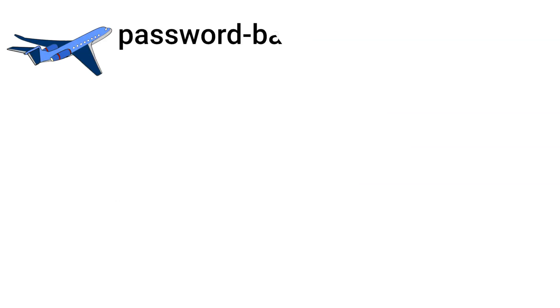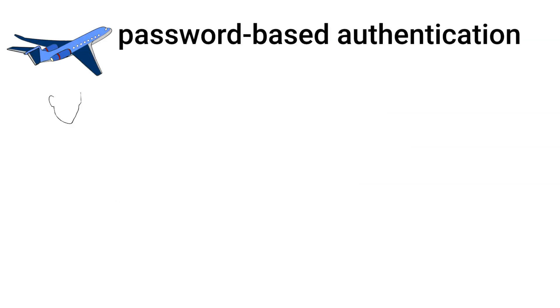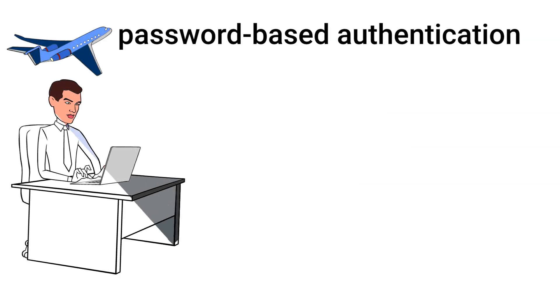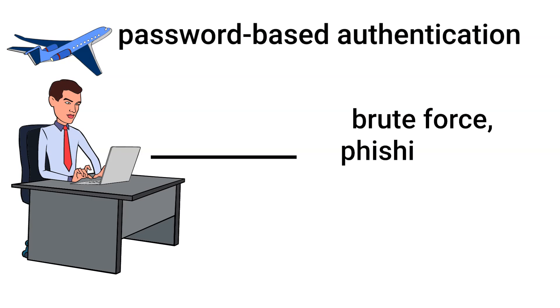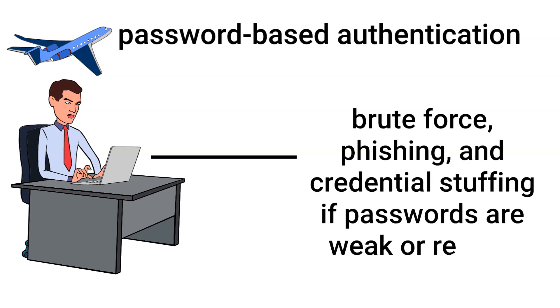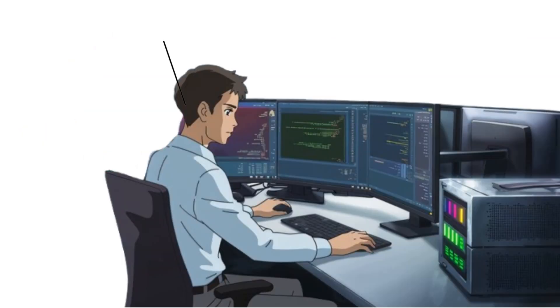First, we have password-based authentication. The most common method is where users enter a username and password. It's straightforward but vulnerable to attacks like brute force, phishing, and credential stuffing if passwords are weak or reused.